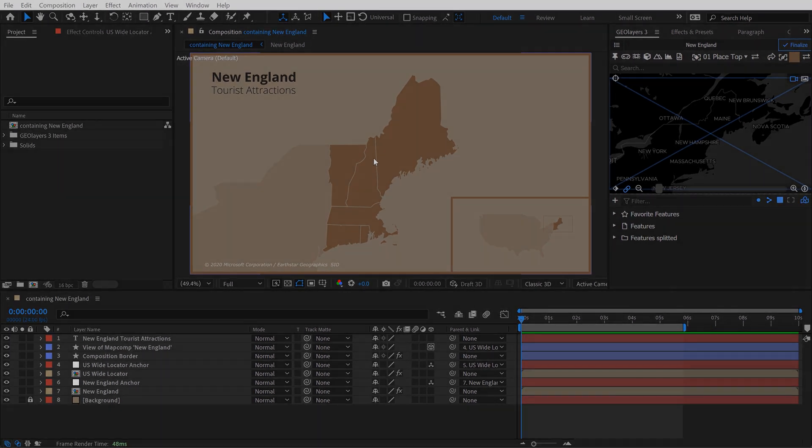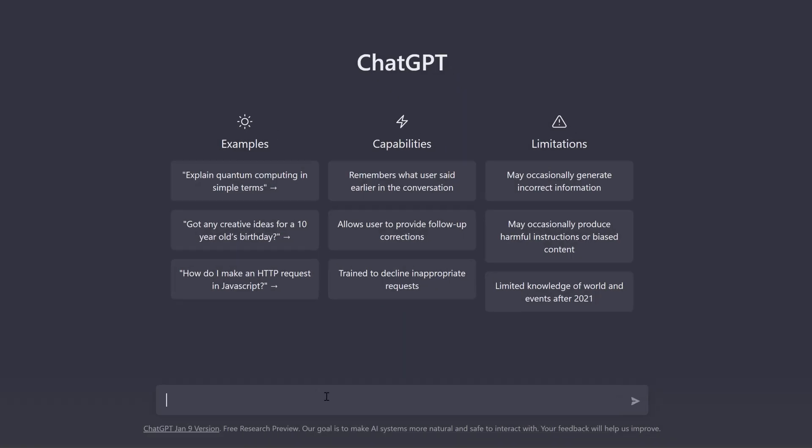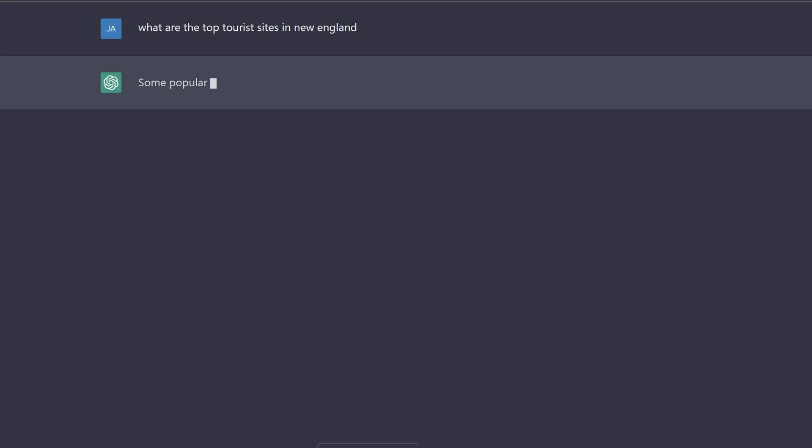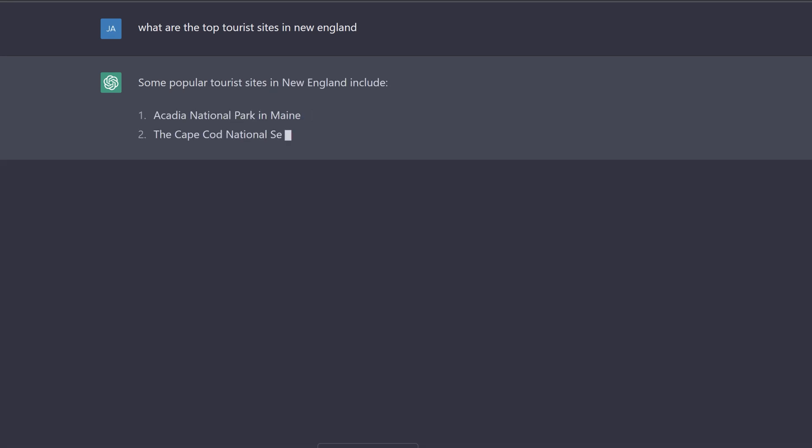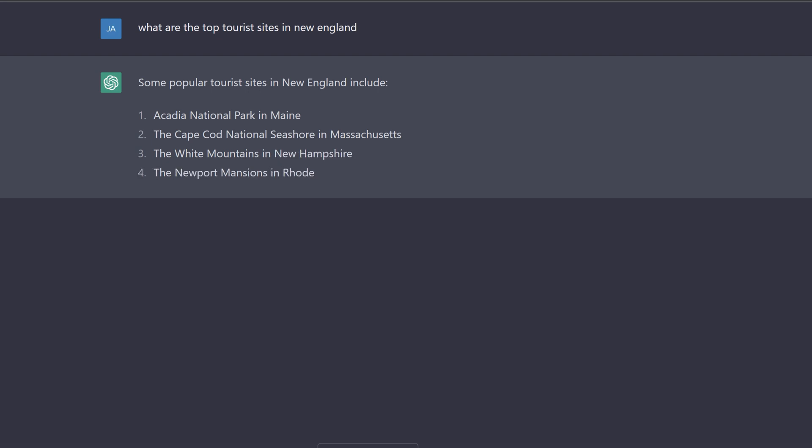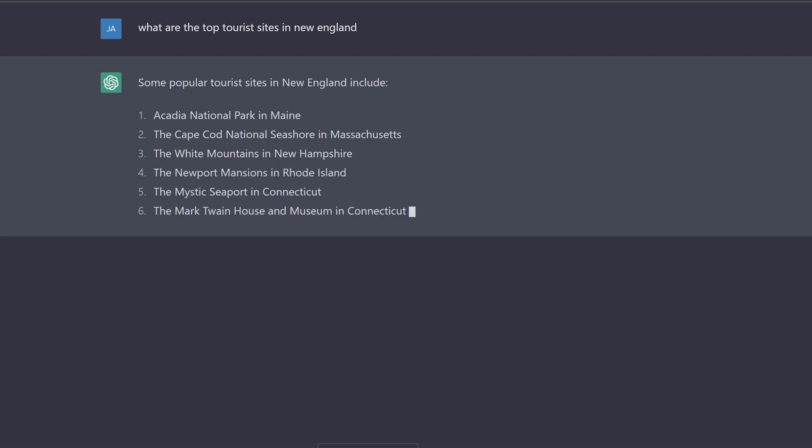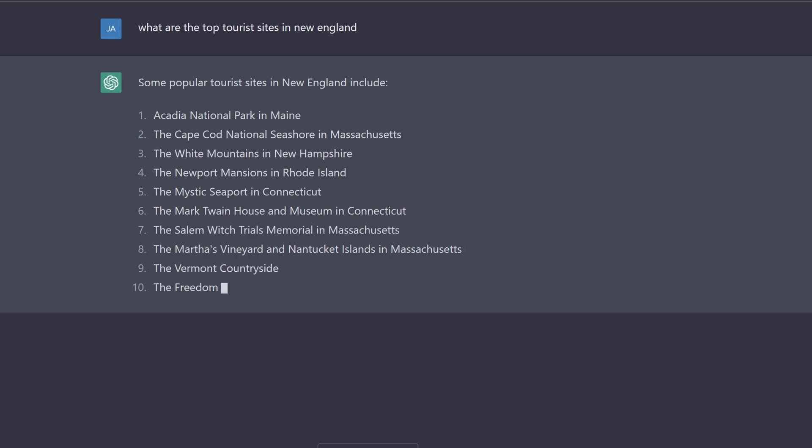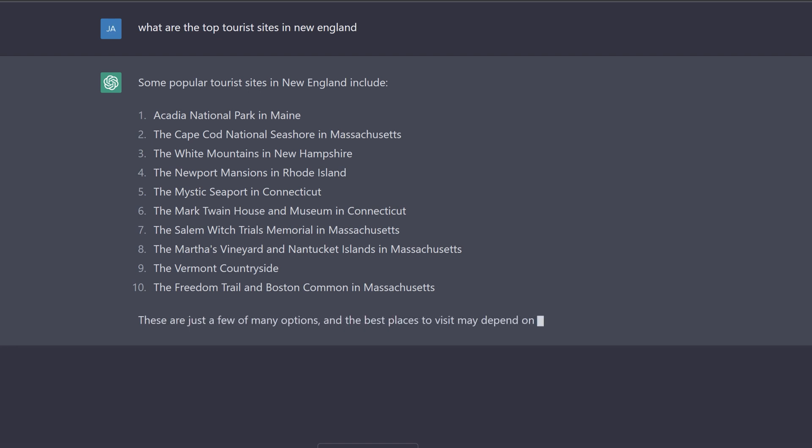I want to show you how you can do this using ChatGPT. I'll ask, what are the top tourist sites in New England? My end goal here is to be able to map out the latitude and longitude of each of these locations and put them in some type of spreadsheet format, so I can copy it and paste it into a program like Google Sheets. From there I can export it and bring it into GeoLayers where I can map it.